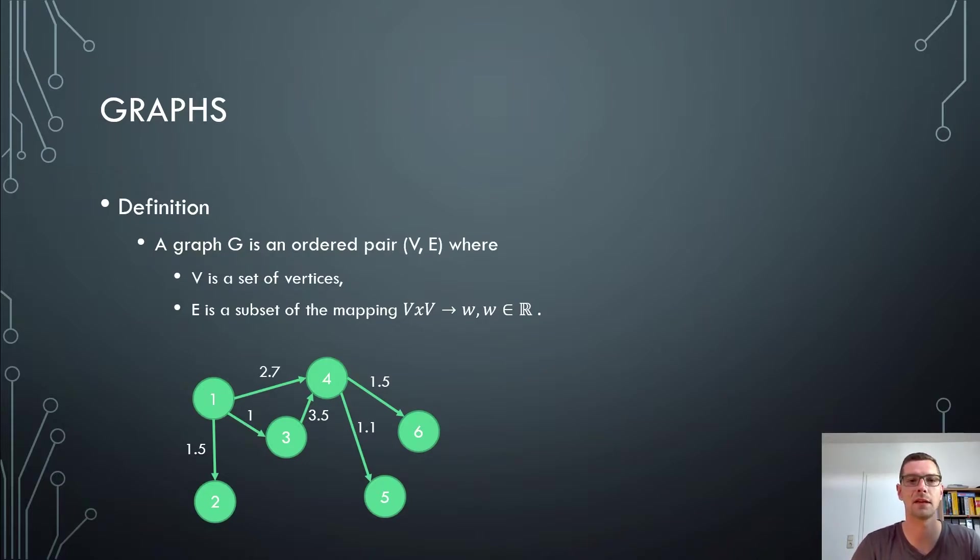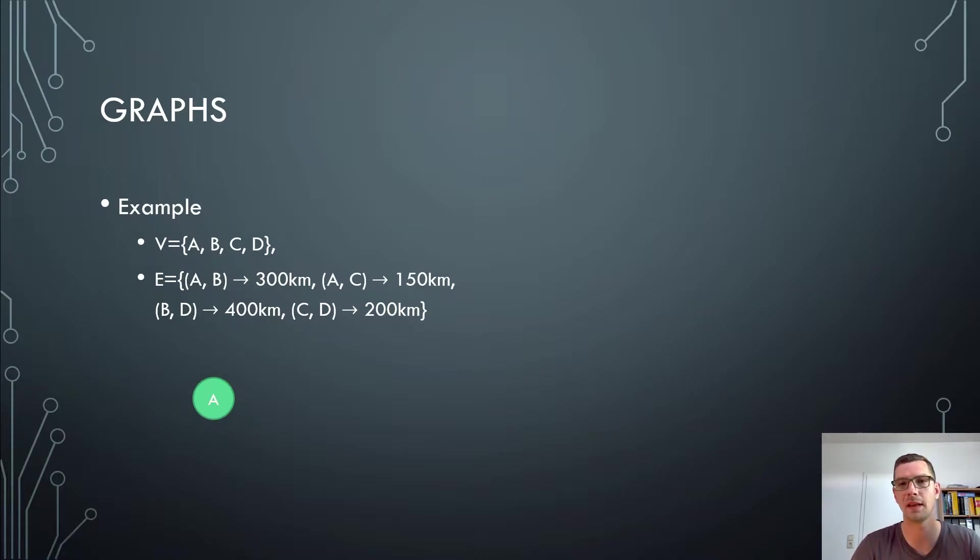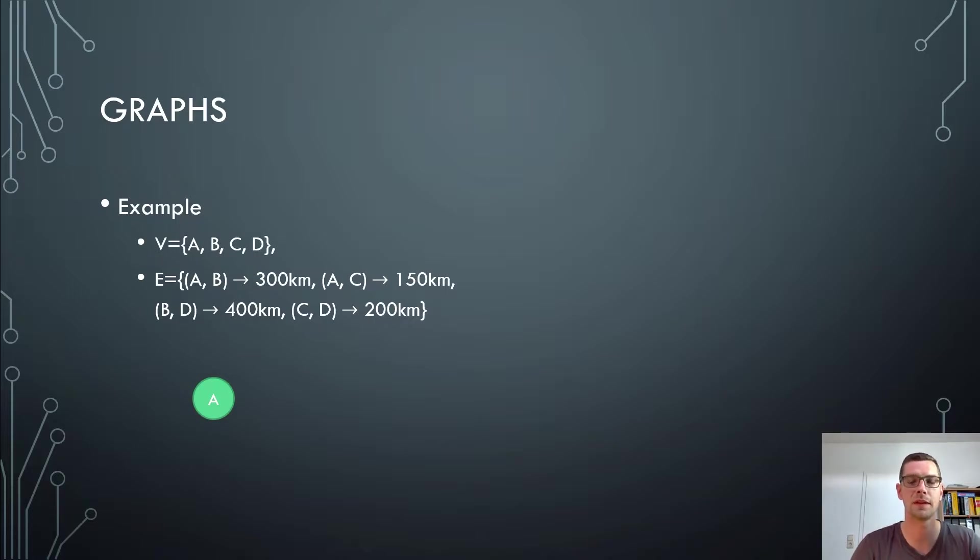Let's have a look at an example. Here we have the vertices A, B, C, and D, what could for example be waypoints, points of interest, or cities. And then we have a set of edges.